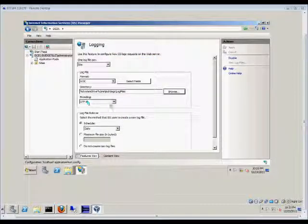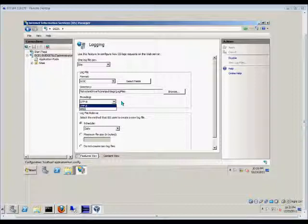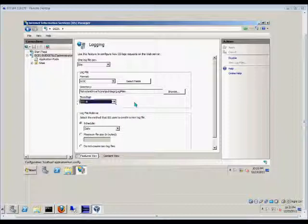After that, we have the encoding, which by default is UTF-8. You can also choose ANSI. Some programs that do diagnostics and debugging require one or the other, but UTF-8 is the most popular.